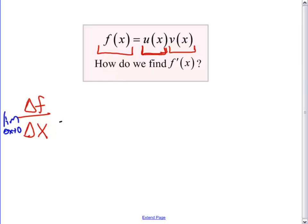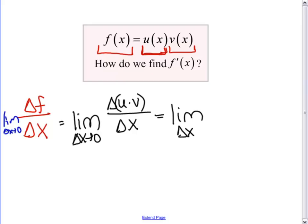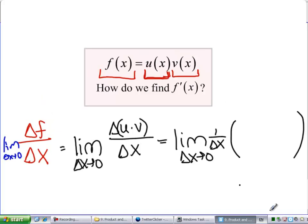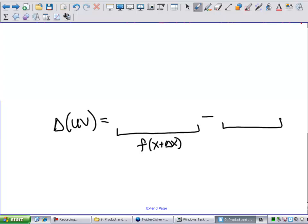If I rewrite that, it would be the limit as Δx goes to zero of Δ(uv) over Δx. To find a formula involving the derivatives of u and v, we need to rewrite Δ(uv) as f(x + Δx) minus f(x).